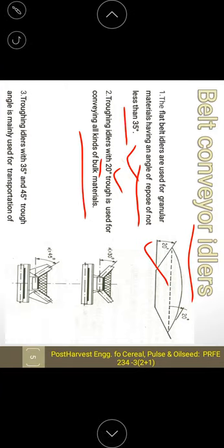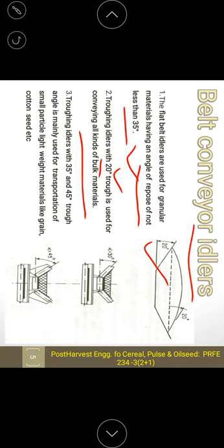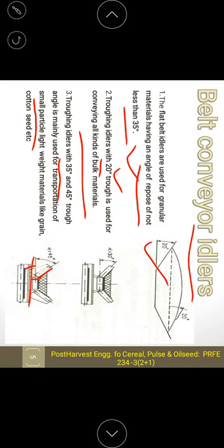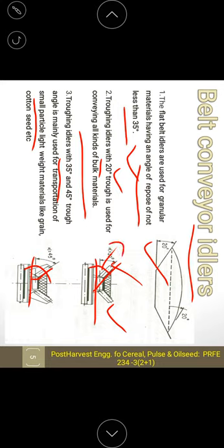For angles between 35 to 45 degrees, mainly small particles are handled to avoid spillage. The idler angle is from the horizontal axis to the inclined axis of the idler. For lighter materials, the troughing angle of the idlers will be more.